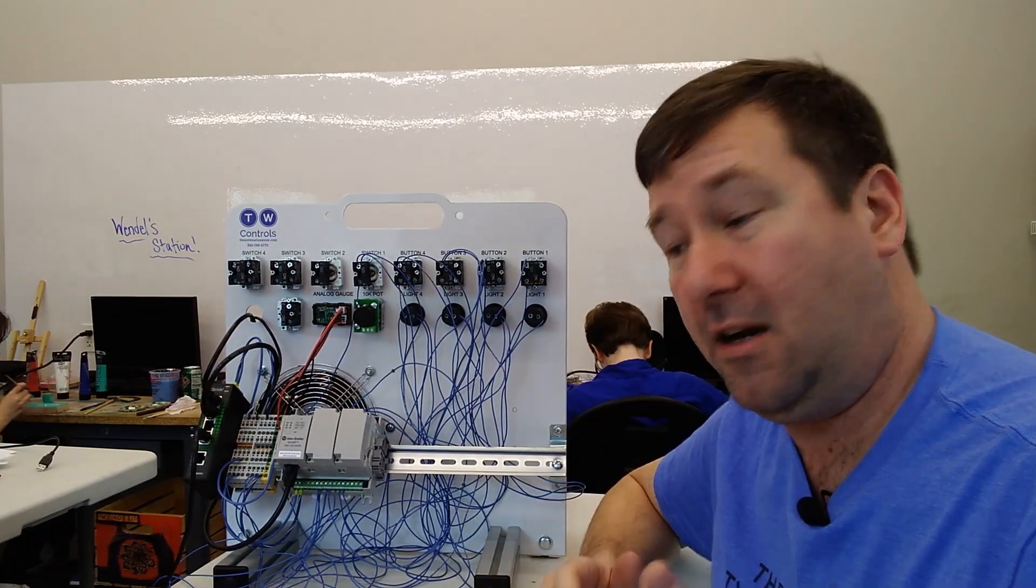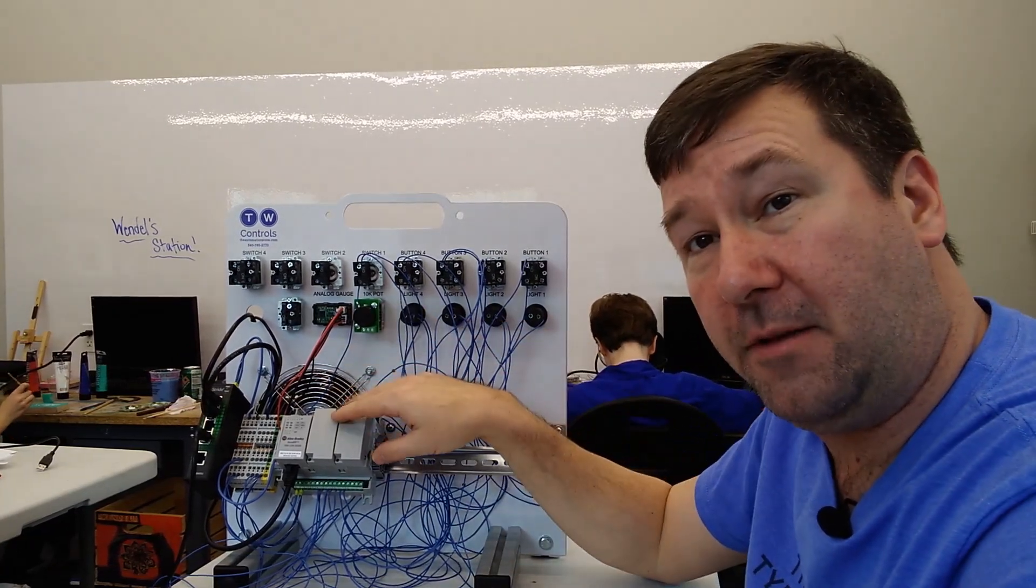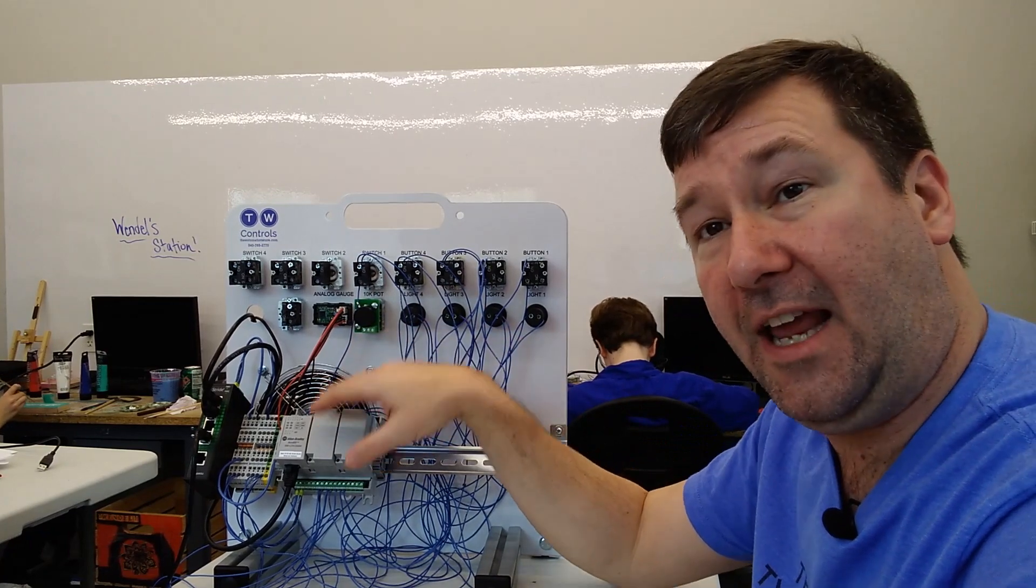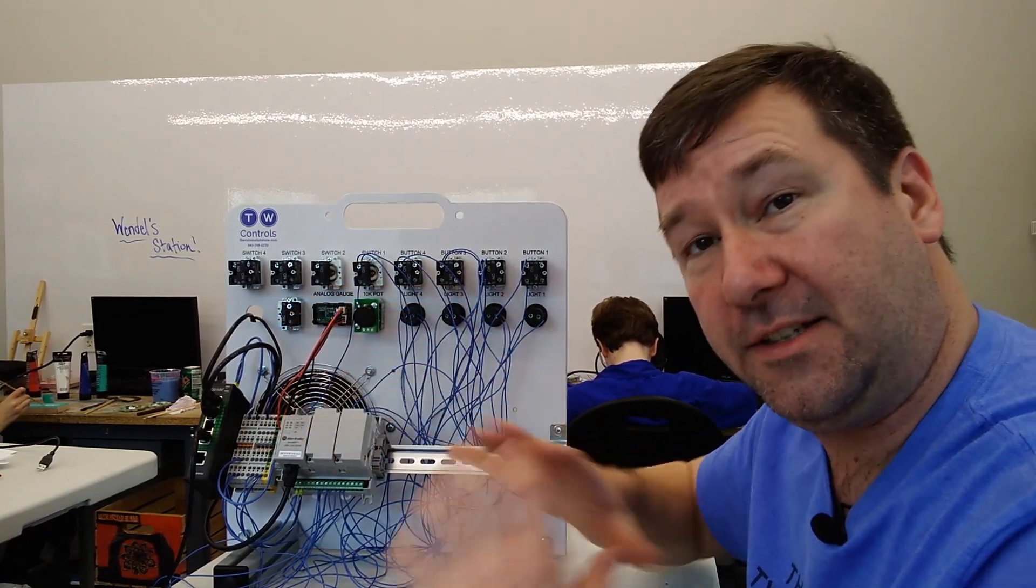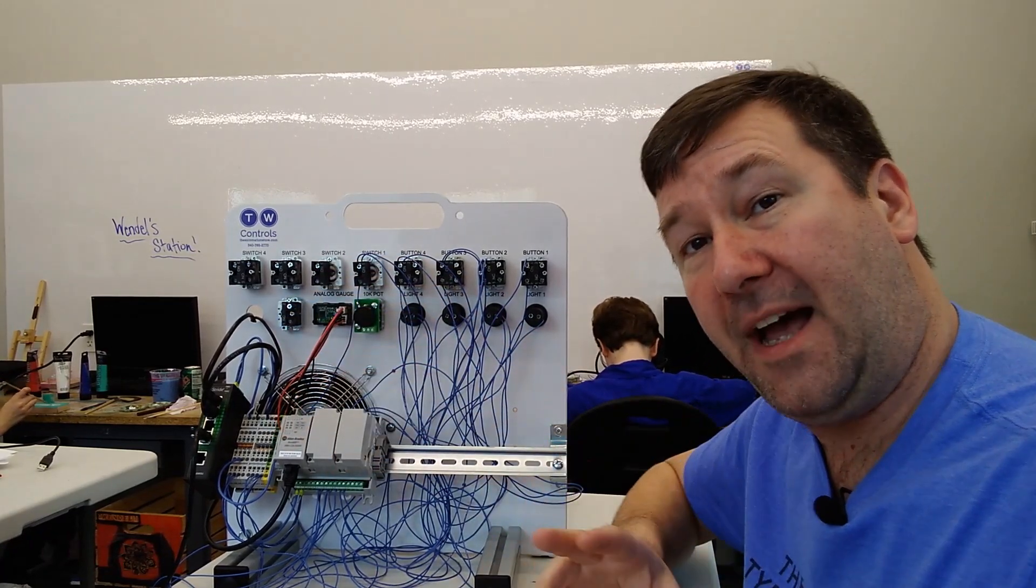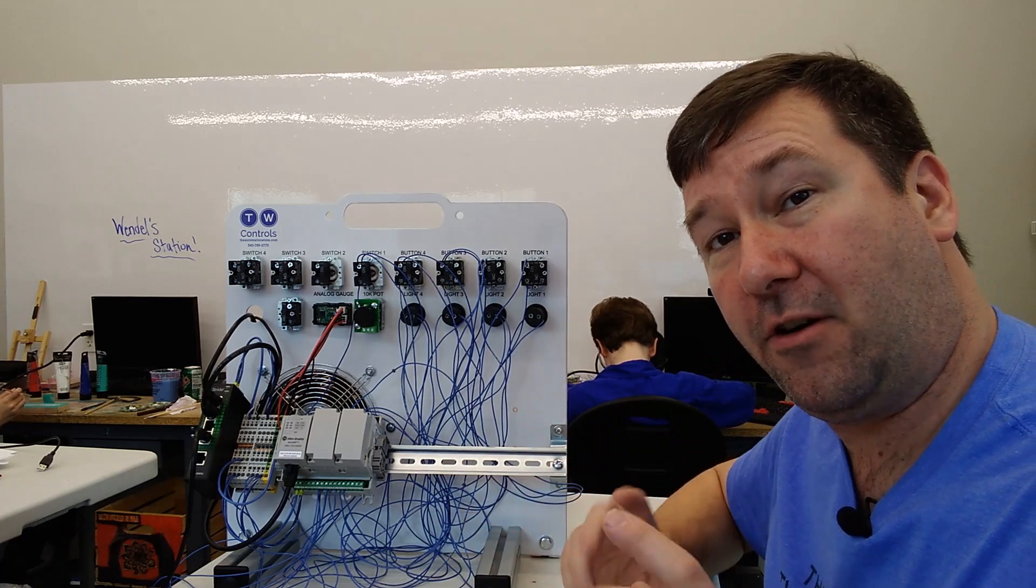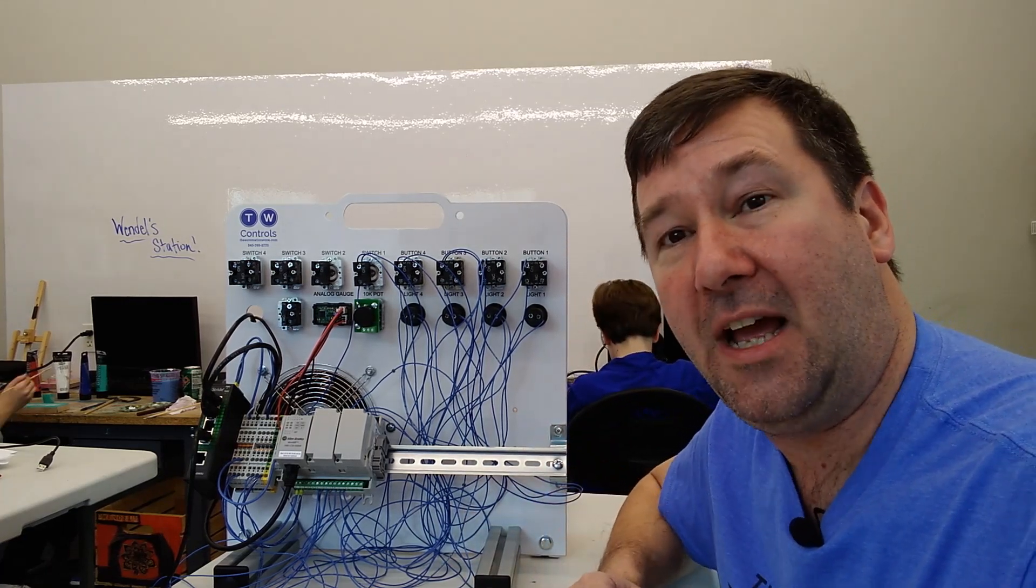In our previous video, we went through how to configure our communications over Ethernet and over serial. So you can go back to those videos and figure out how to configure RS links. I'll put links to both of those in the description.